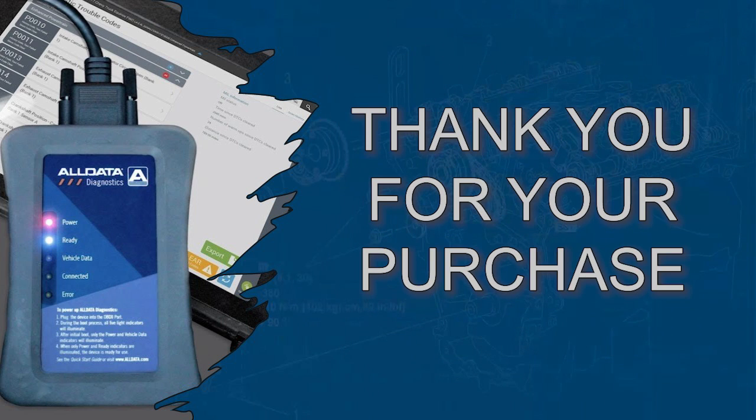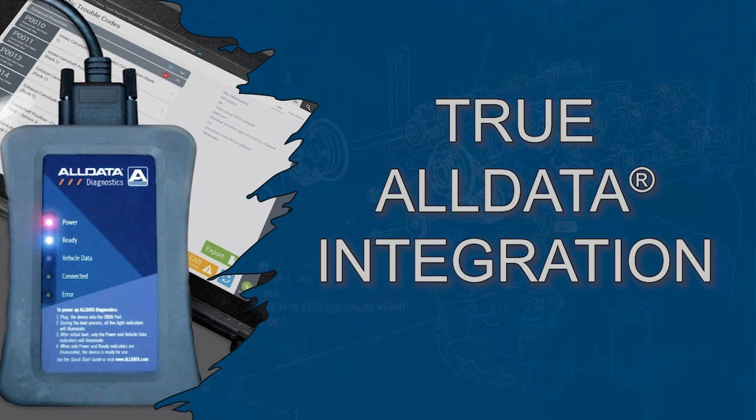Hello, thank you for your purchase of the All Data Diagnostic Scan Tool. You have just purchased the only scan tool on the market with true all data integration.